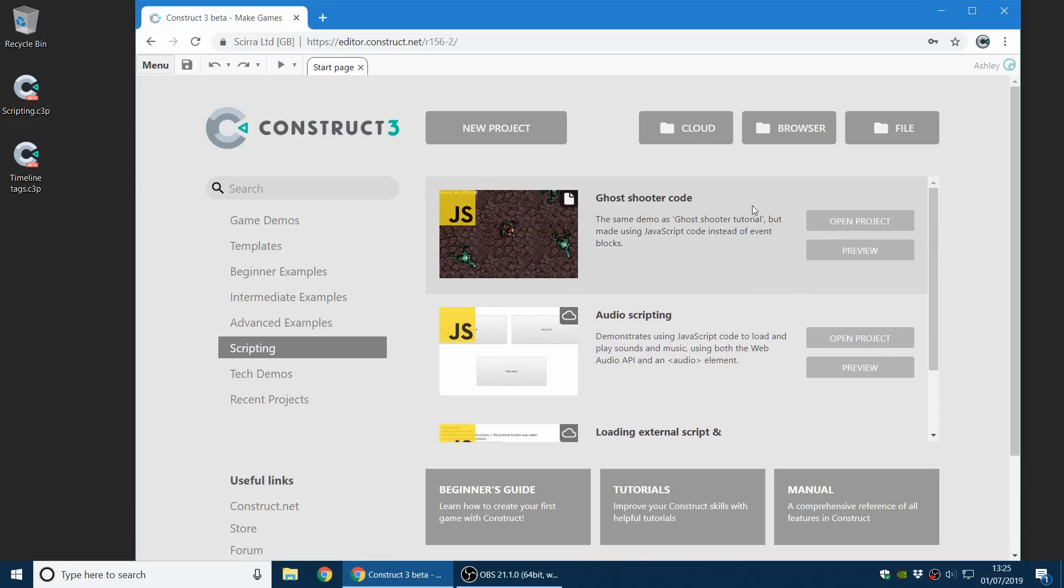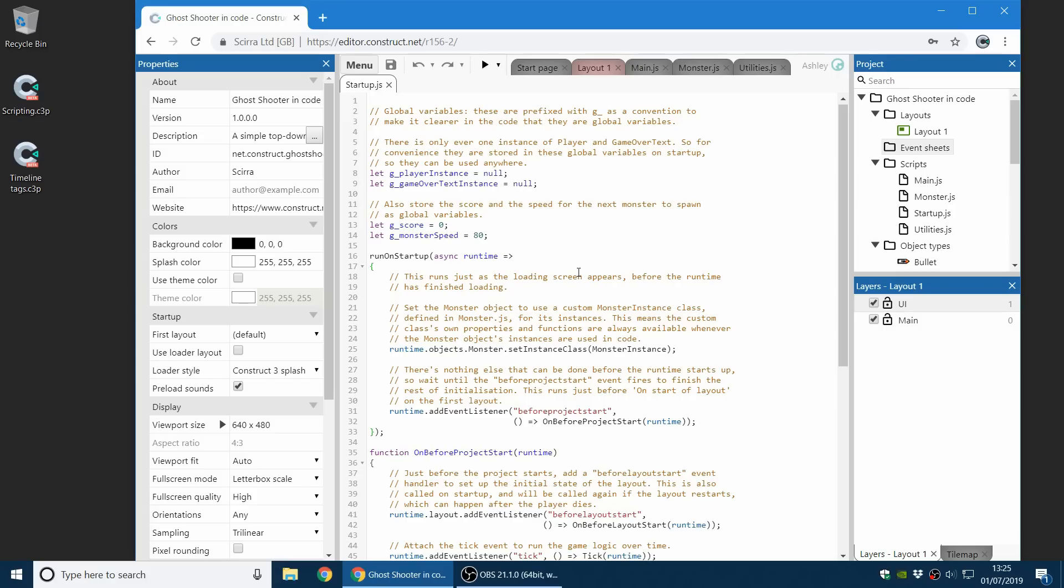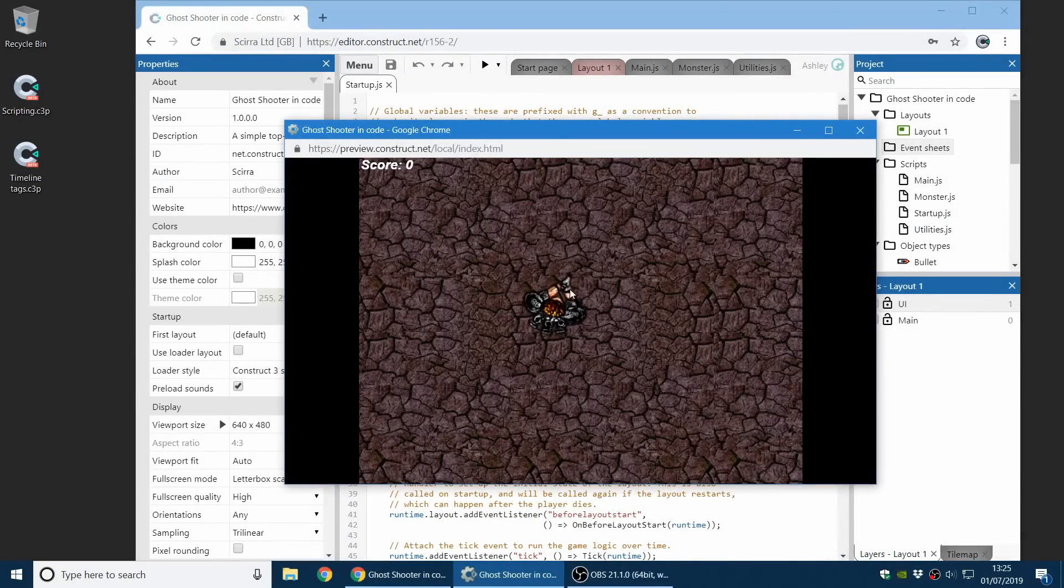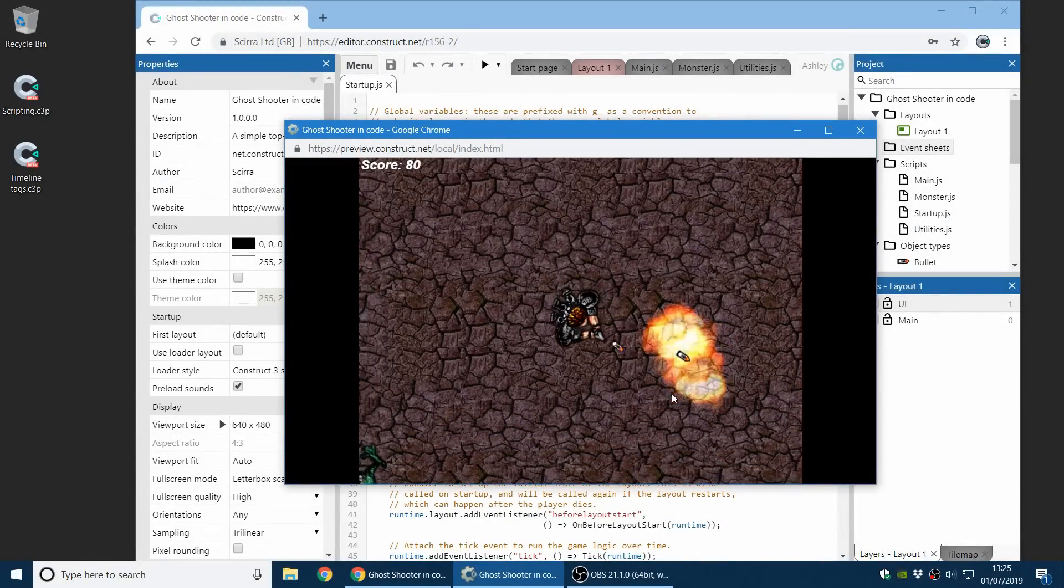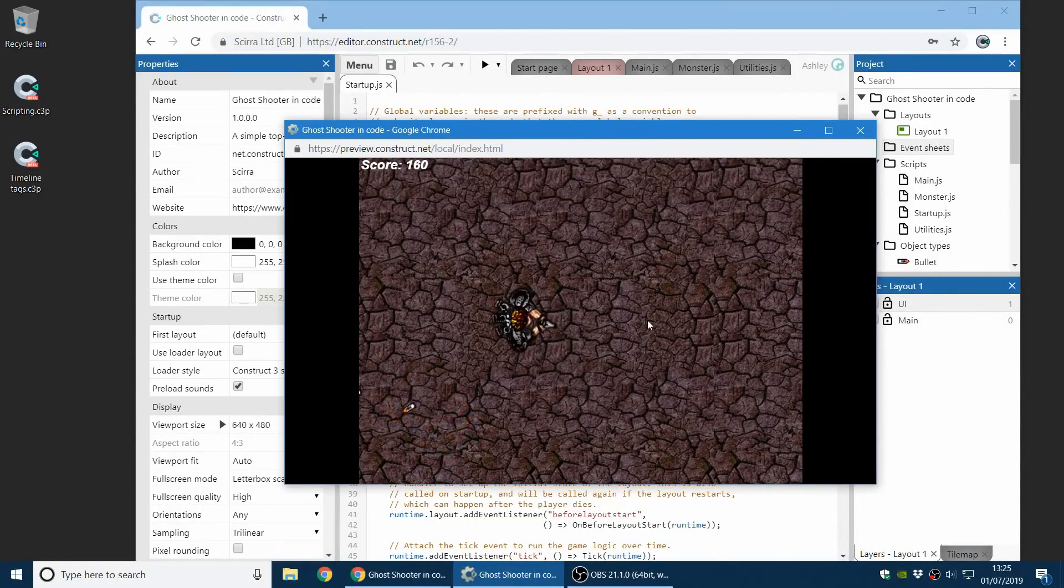The ghost shooter code example is an interesting one to have a look at, especially if you're more familiar with JavaScript. Because this takes the familiar ghost shooter demo and implements it using only JavaScript code. So there's no events, as you can see, no event sheets here. There are no behaviors used either. It shows you how you can use JavaScript to fully code your game. And if we run it, you can see it works like the familiar demo.